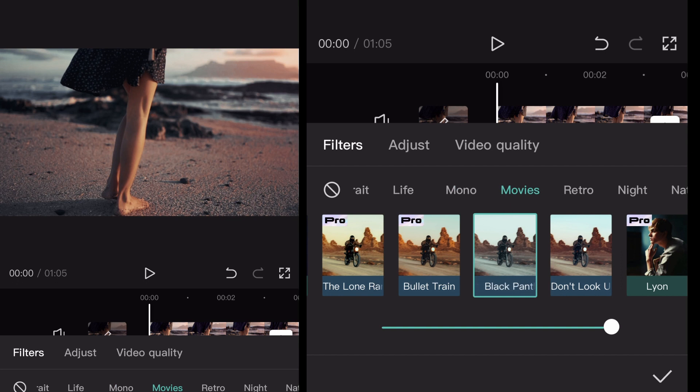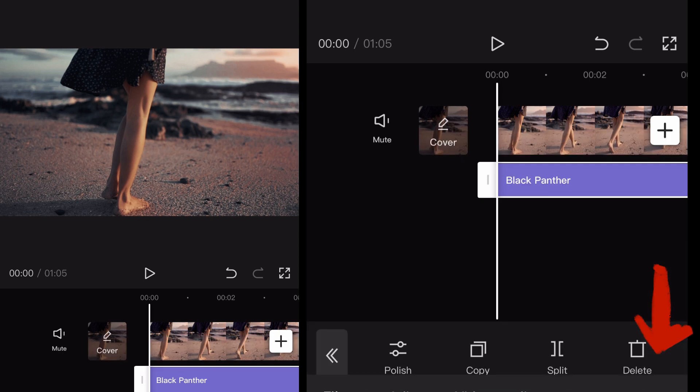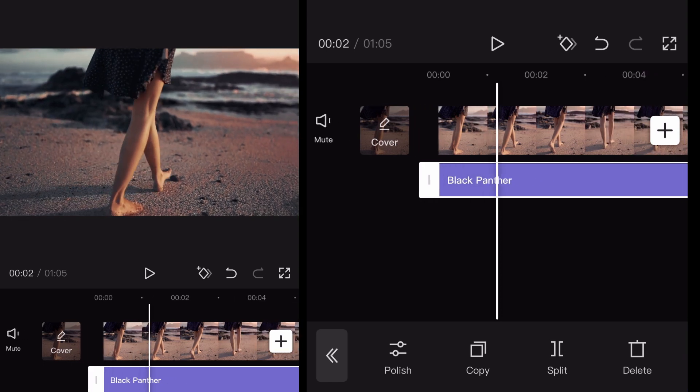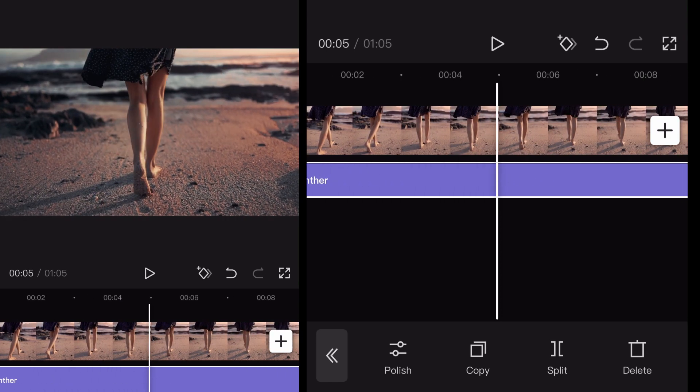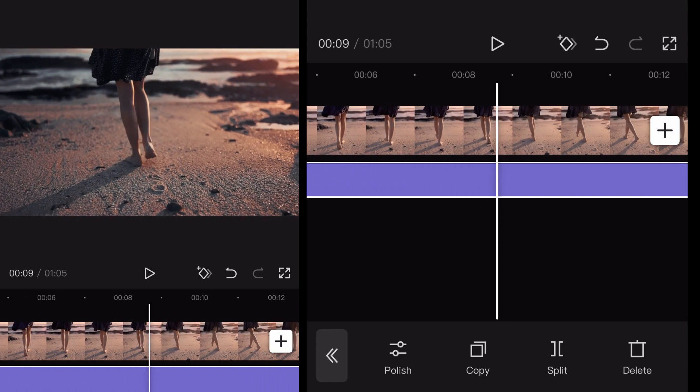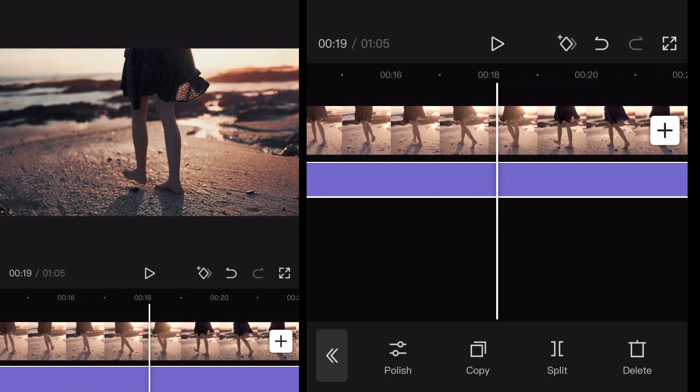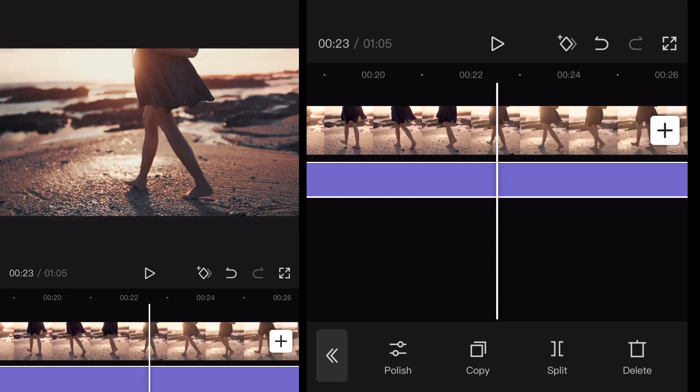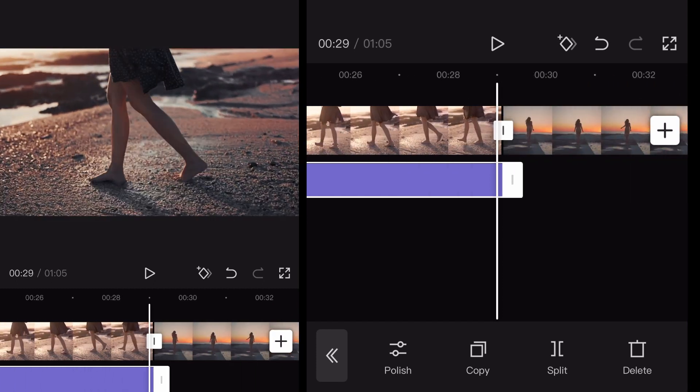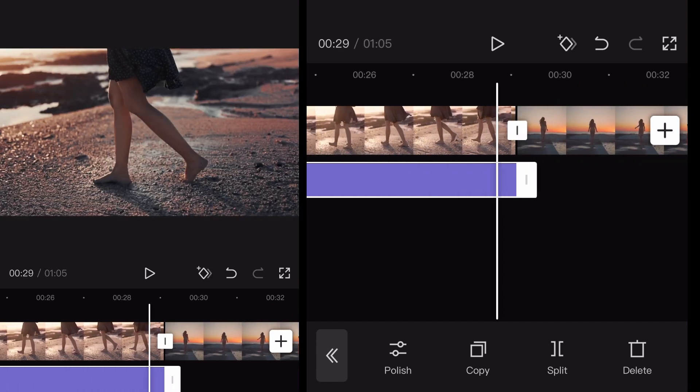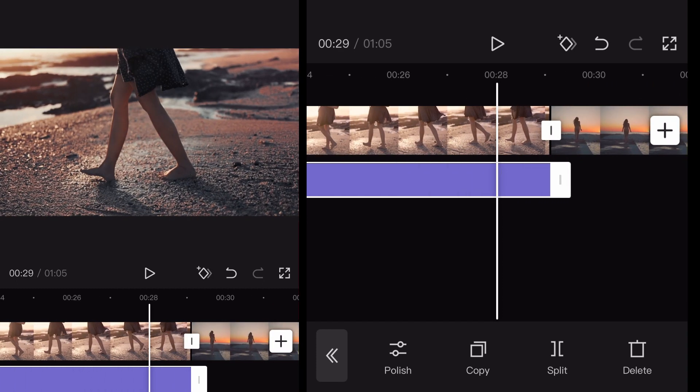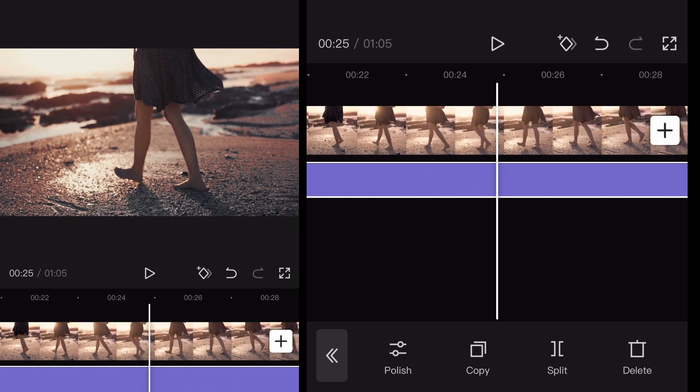So once you have what you want, you click the check mark in the bottom right hand side, and that will add the filter into your project timeline. So now you see it's there. I've got my purple bar there that represents the filter itself. It's right now selected. So if it's not selected, you would just click it with your finger. It automatically fills the entire screen shot that you're filtering.